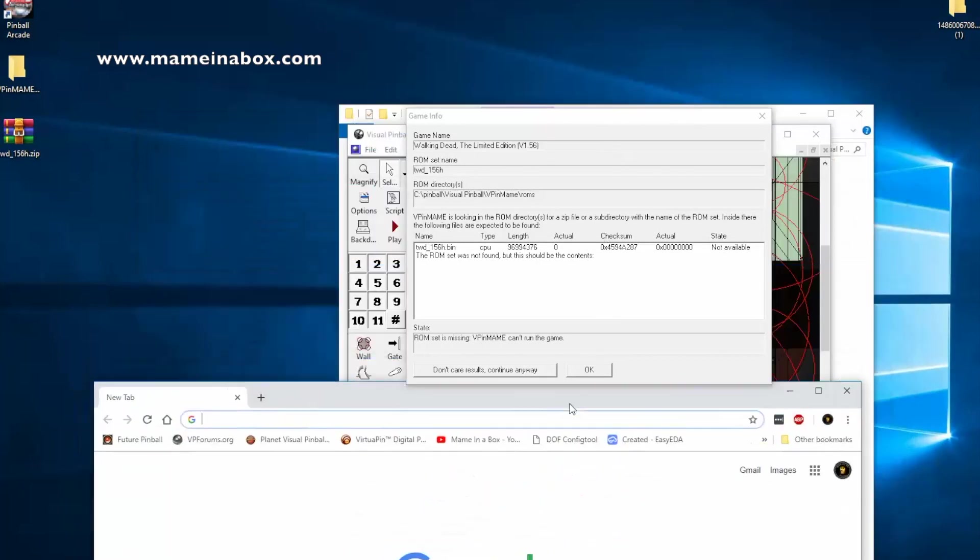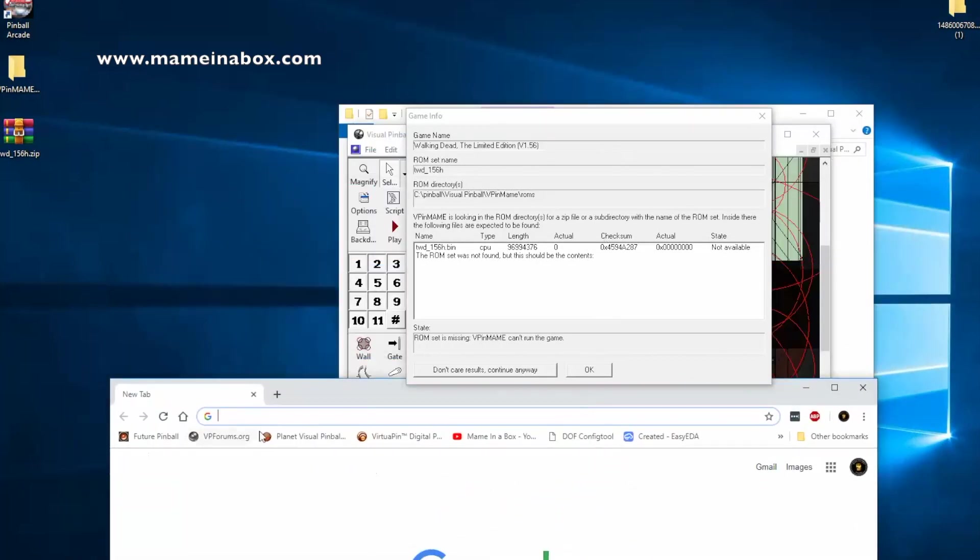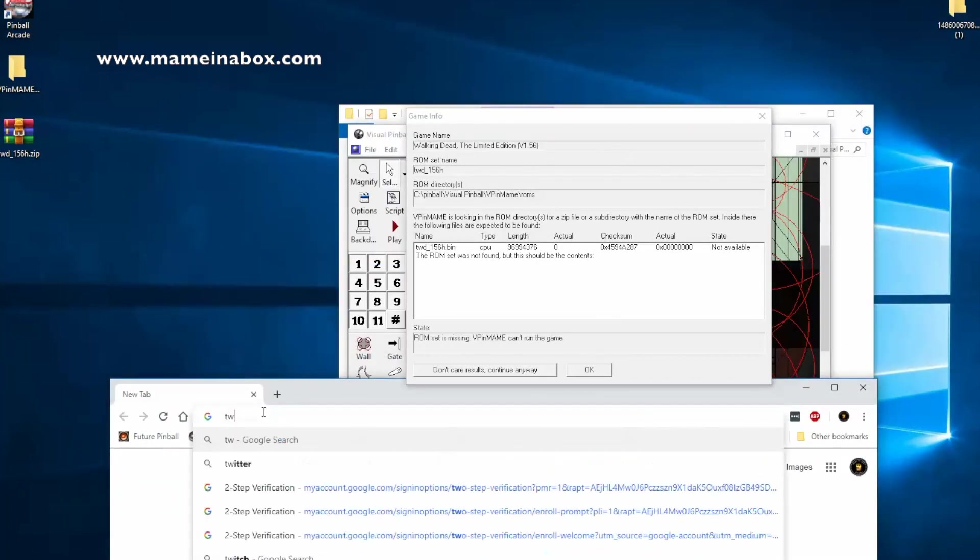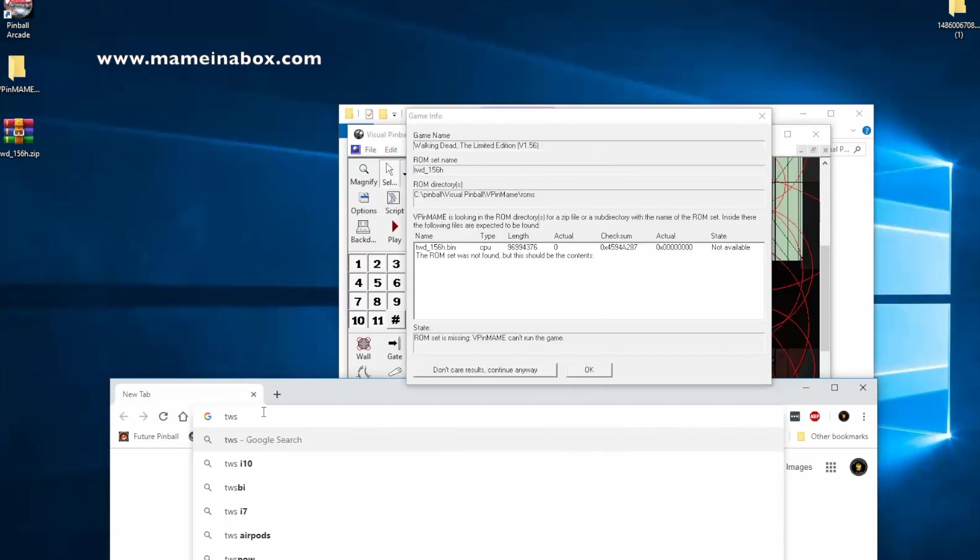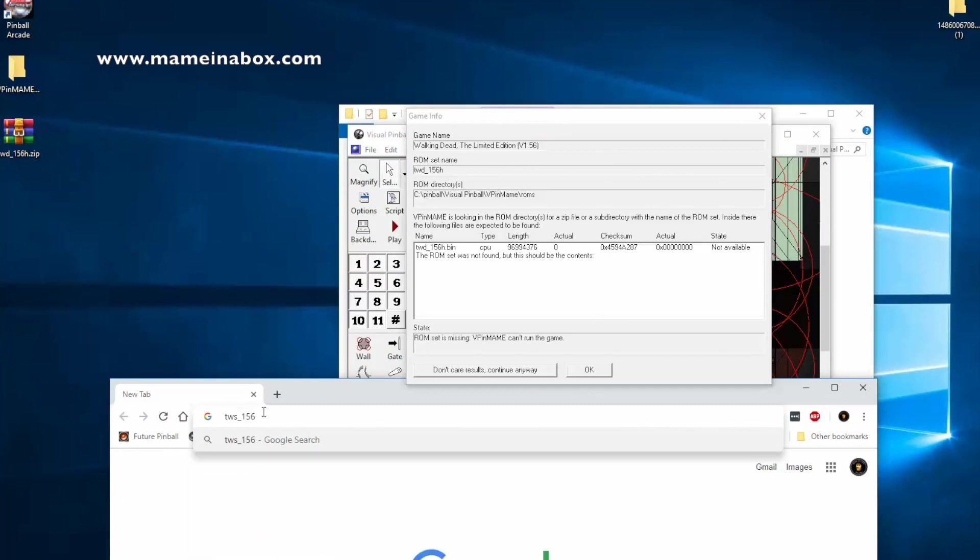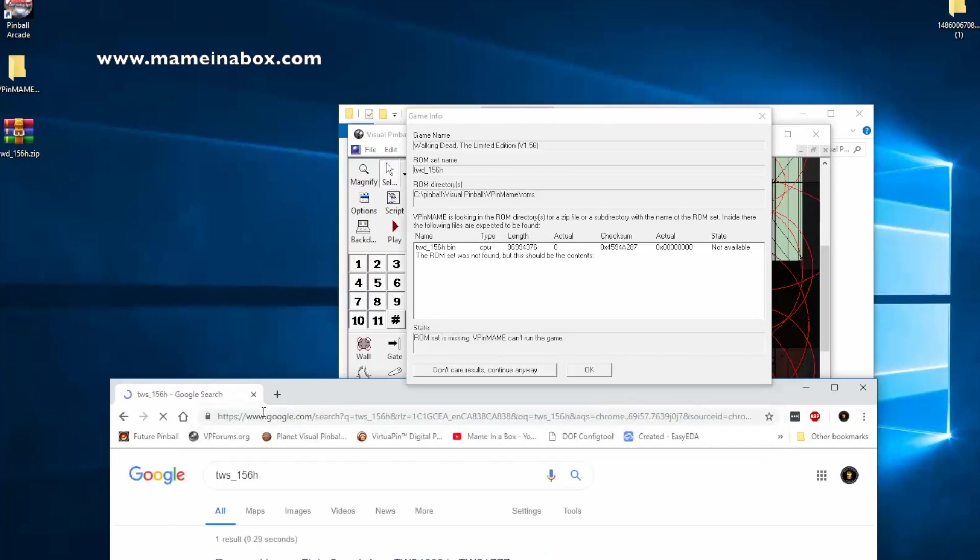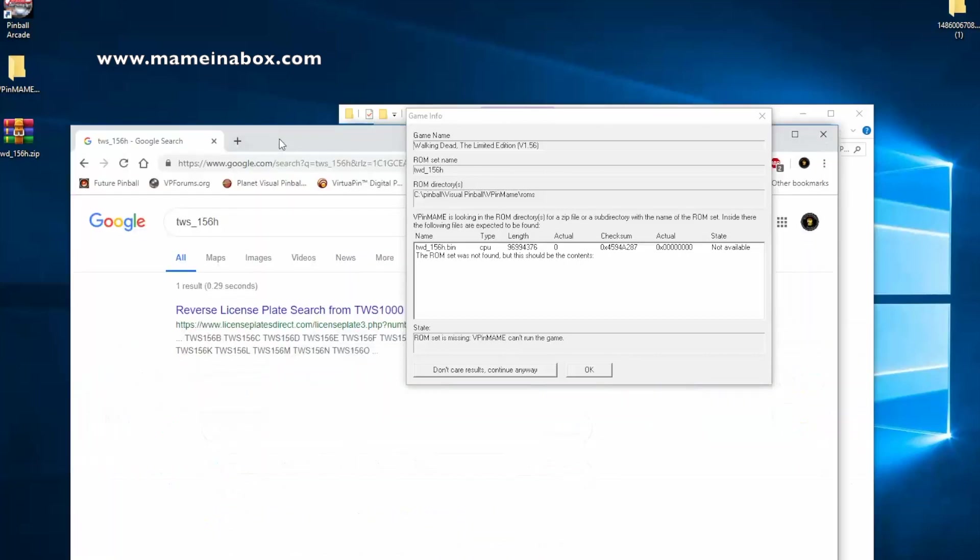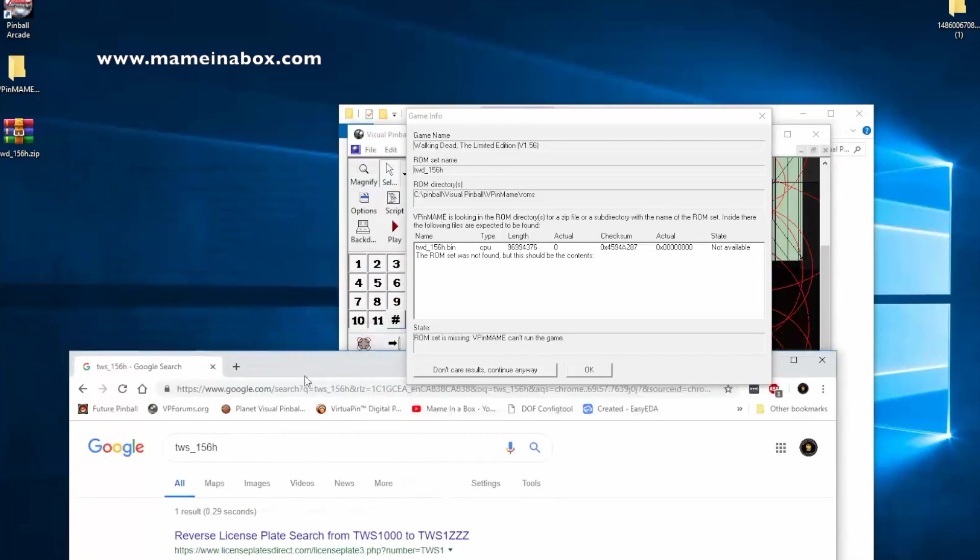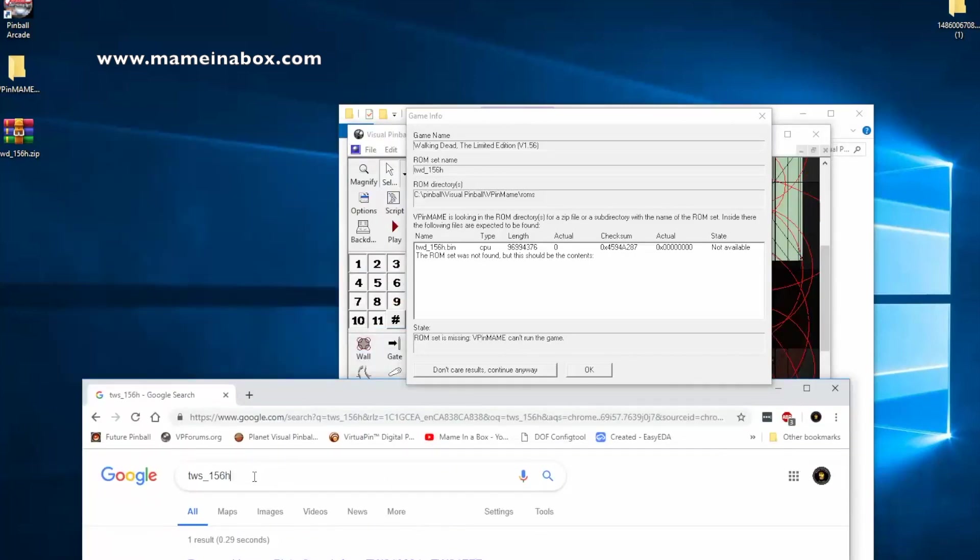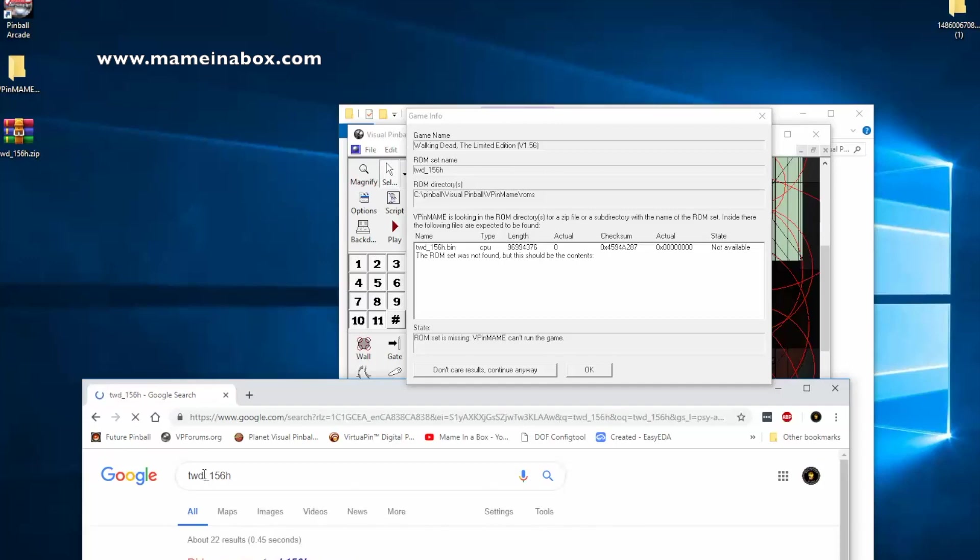So the ROM is a small program, let's put it that way. And you're going to need to search, I usually just search Google for the name that was prompted on the screen. So for example, you will see TWD underscore 156H. So that's the file name that we're looking for. So I'm just going to Google that.